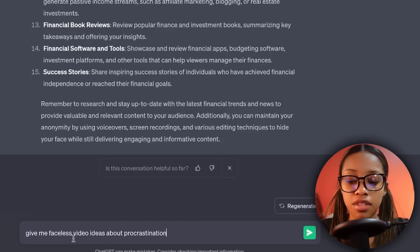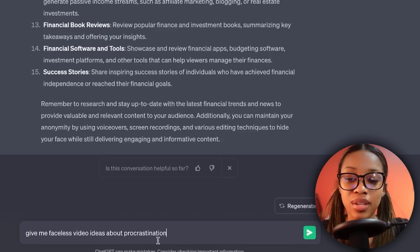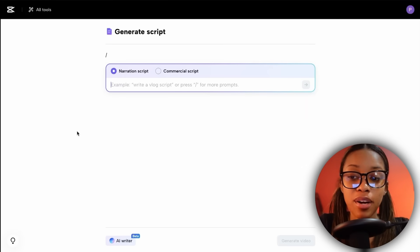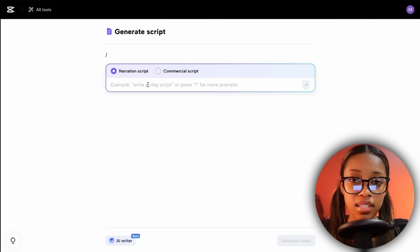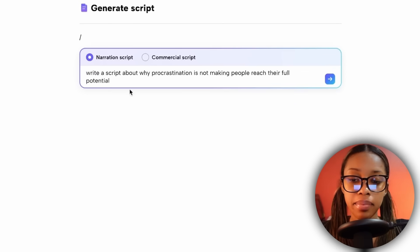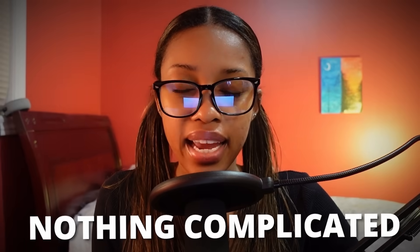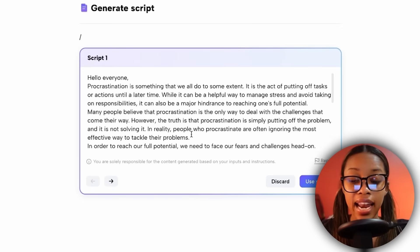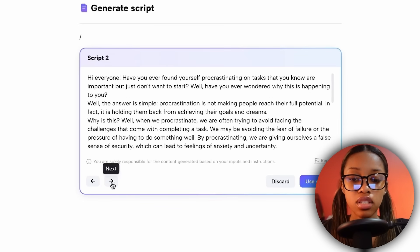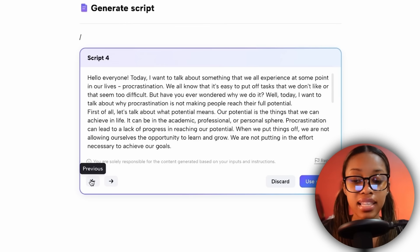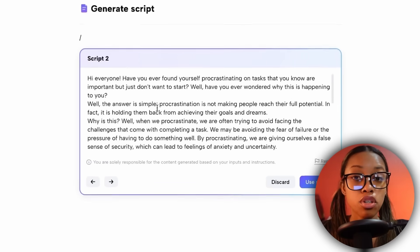For example: 'Give me faceless video ideas about procrastination.' However you get ideas, it doesn't matter. Once you have your idea, come back over to CapCut Online. I'm going to ask it something like: 'Write a script about why procrastination is not making people reach their full potential,' then hit enter. Now as you can see it has gone ahead and generated a script. If I don't like this one I could click next to see all the different script options.